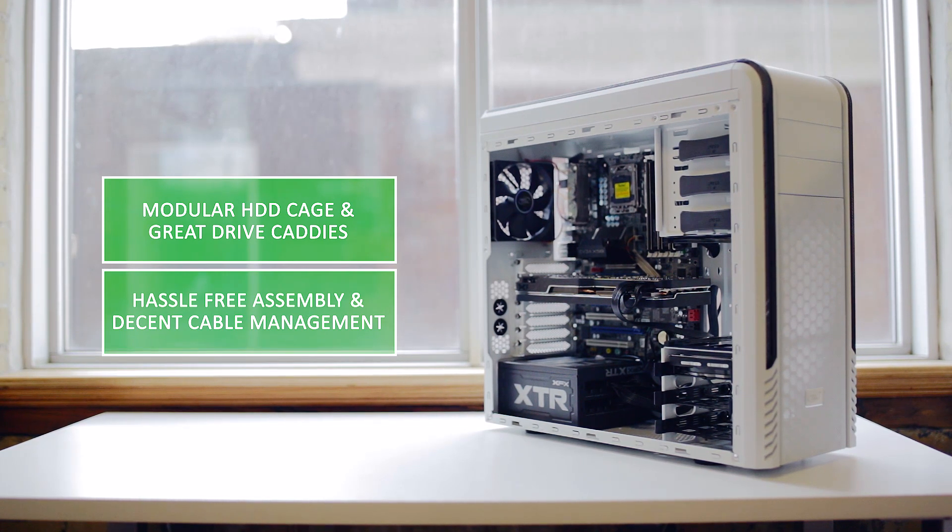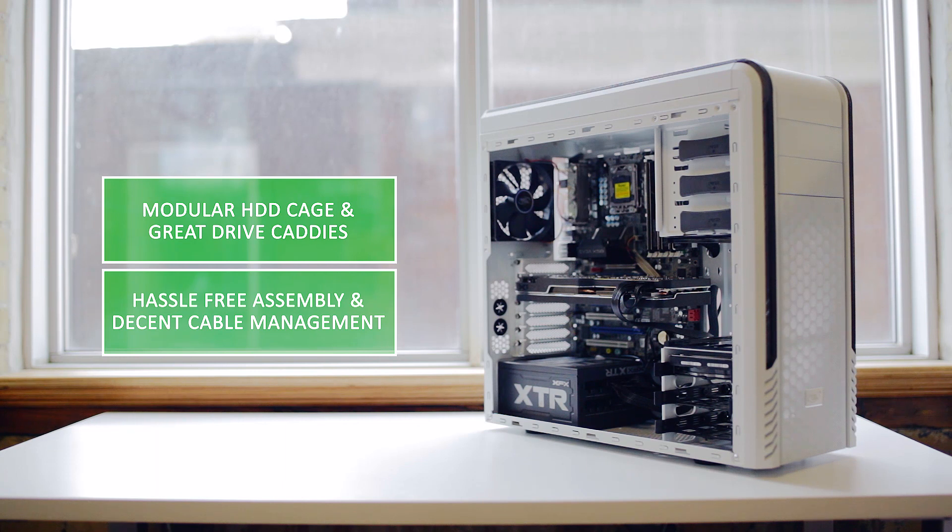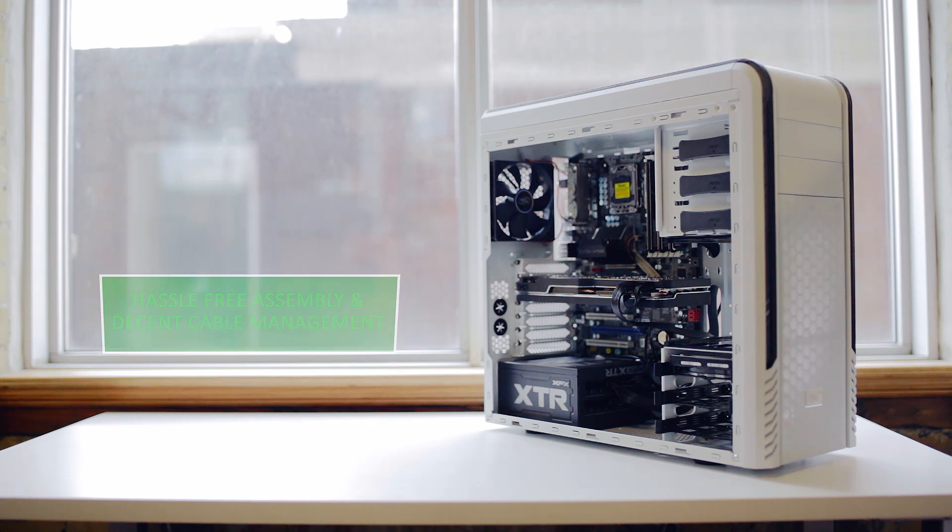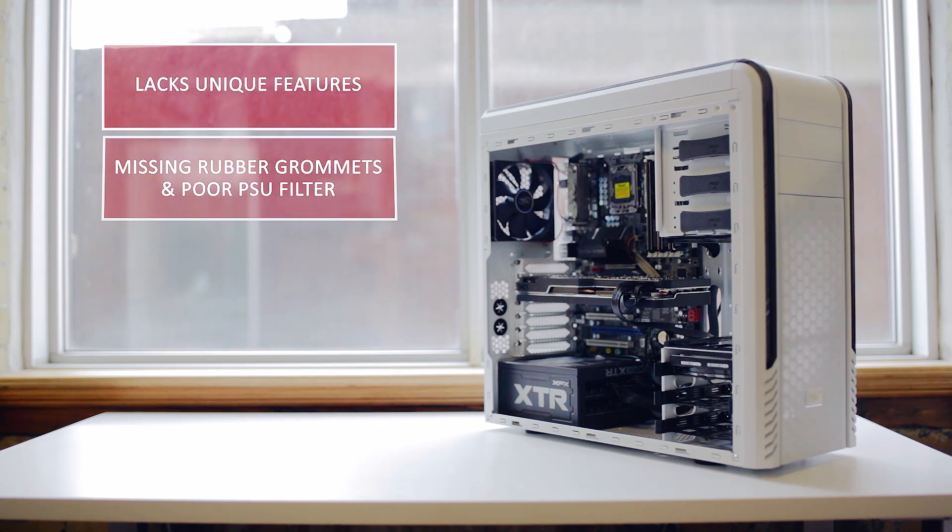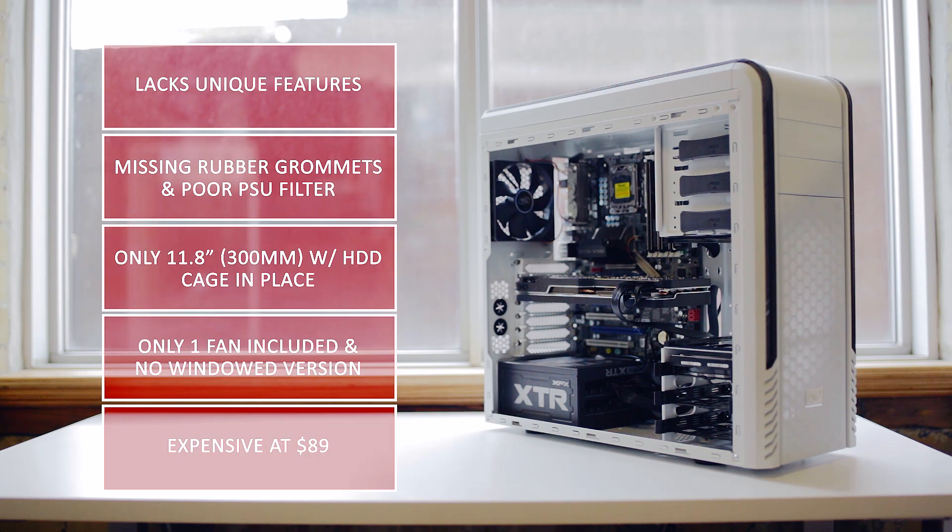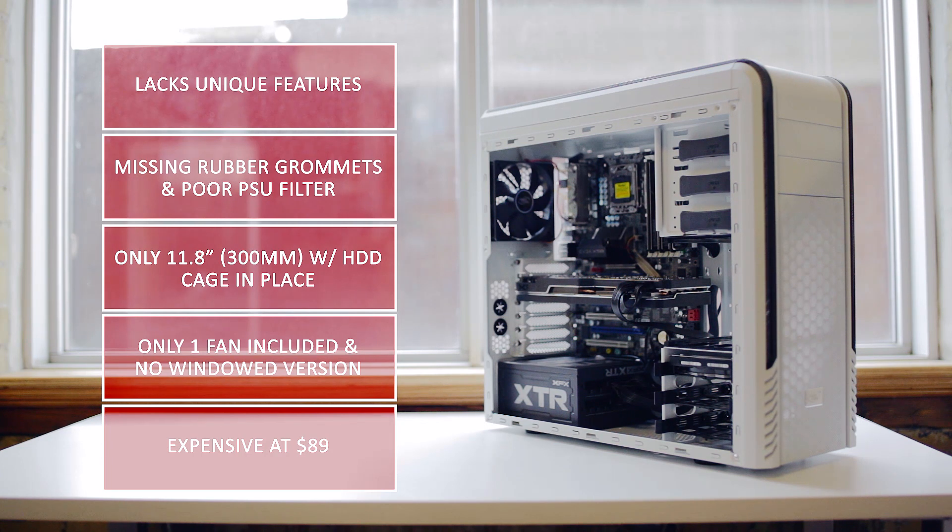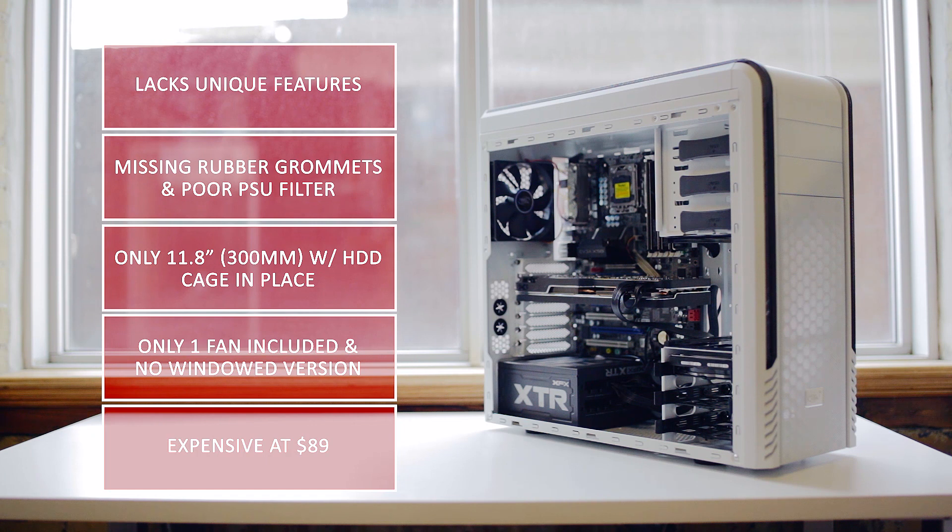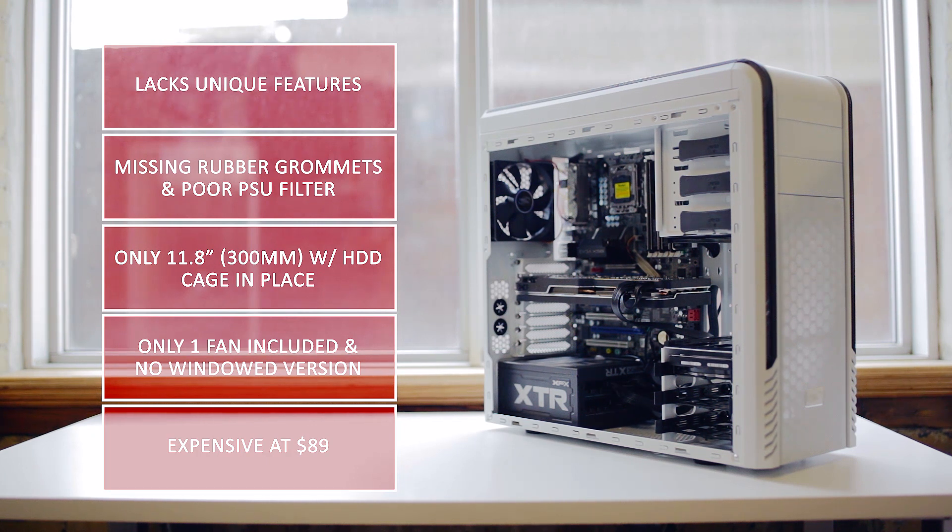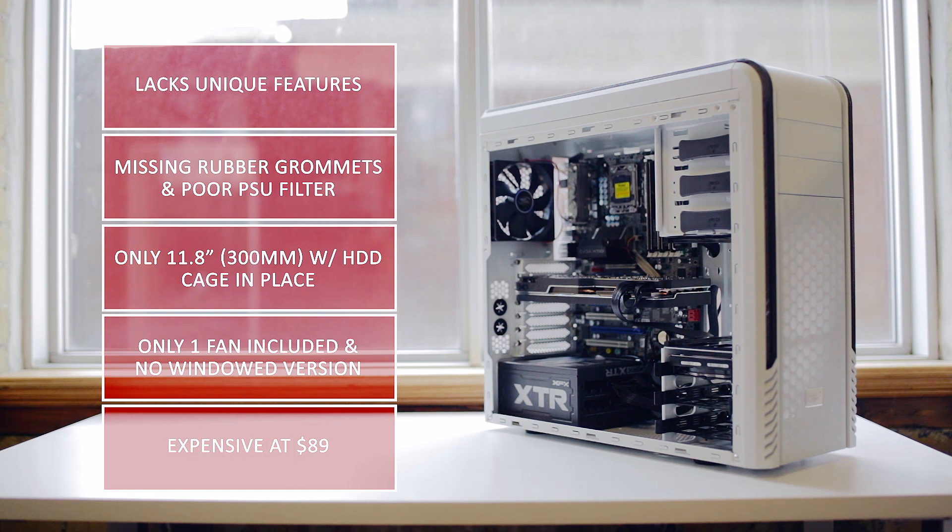However, this case is a perfect example of what not to do with new 2014 releases, as there's absolutely nothing unique. Small details like rubber grommets and proper power supply dust filter are missing. We also would like full 12 inches for GPU clearance to become the standard for ATX cases without any compromises on storage.